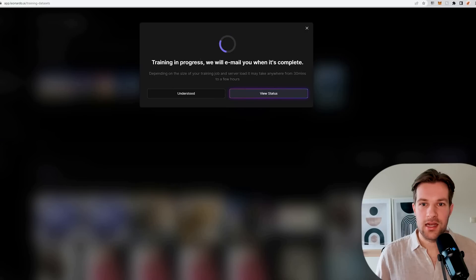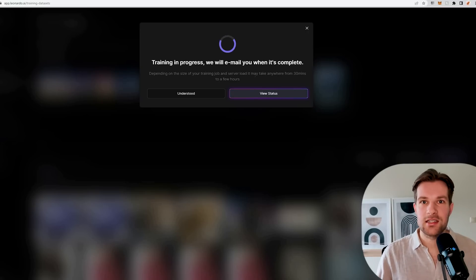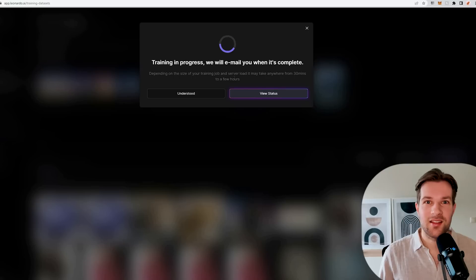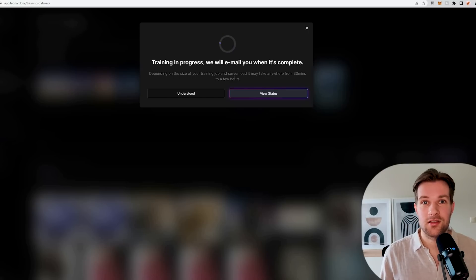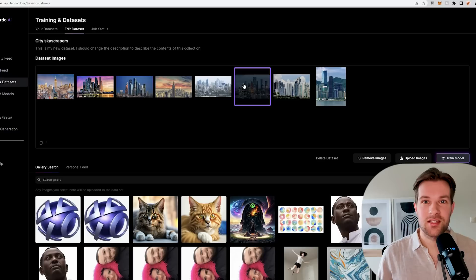Now the training is in progress, we will email you when it's complete. It depends on the size and how busy it is, it can take anywhere from 30 minutes to a few hours. I had a couple that were finished in 10 minutes, so that was really fast. But if it's more busy, it can take a bit longer. This one is now training.